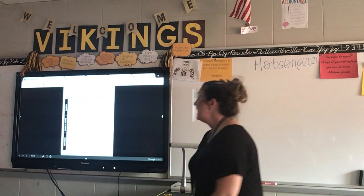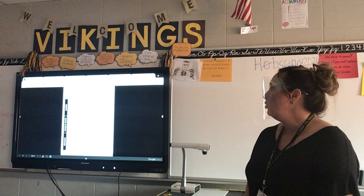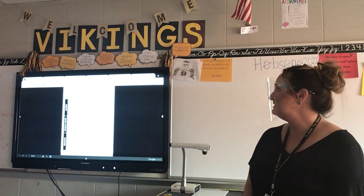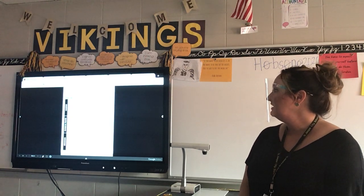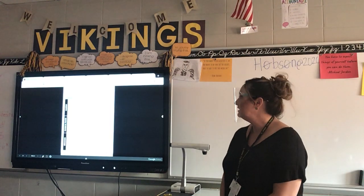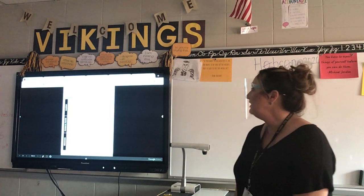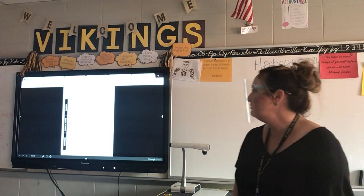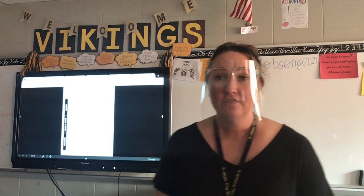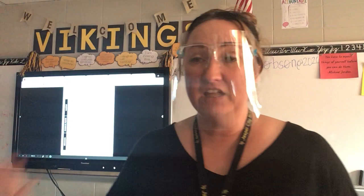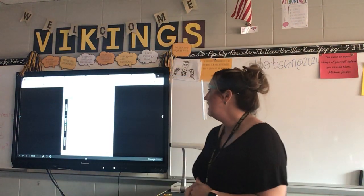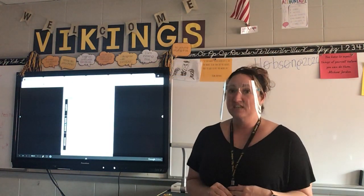Describe the habitat of your animal. Where does your animal live? What is the climate in the area of the world where your animal lives? What can be found in the animal's environment? Why does this animal thrive there? Thrive means to live very successfully — why does it do well there? That is for your habitat section.